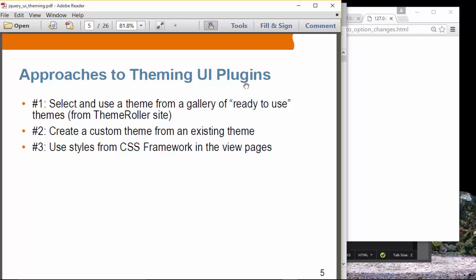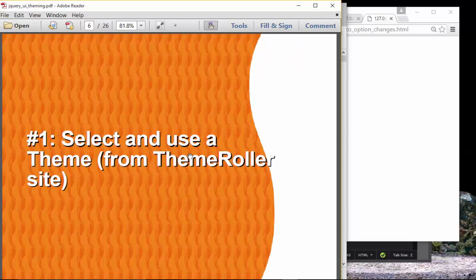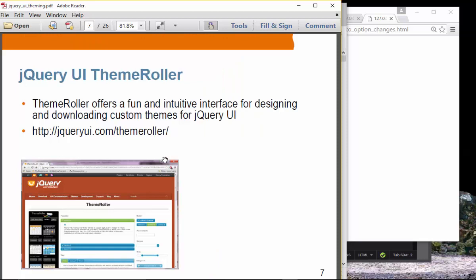Approaches to theming UI plugins or widgets — the term plugin is used interchangeably with widget here. The approaches are: select and use a theme from a gallery of ready-to-use themes from the Theme Roller site, create a custom theme from an existing theme, and use styles from the framework in view pages. Let's try the first approach — select and use a theme. The Theme Roller site provides a bunch of themes you can use right away.